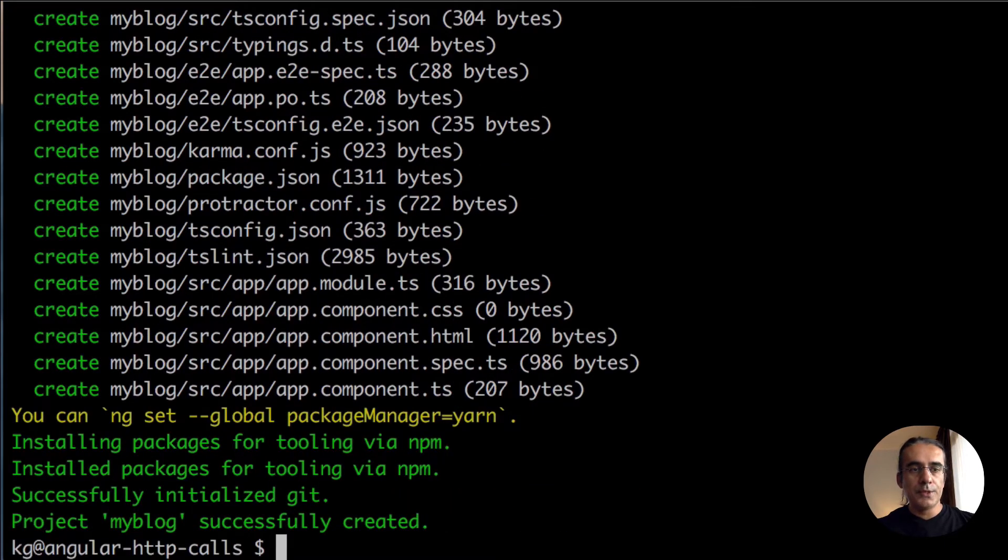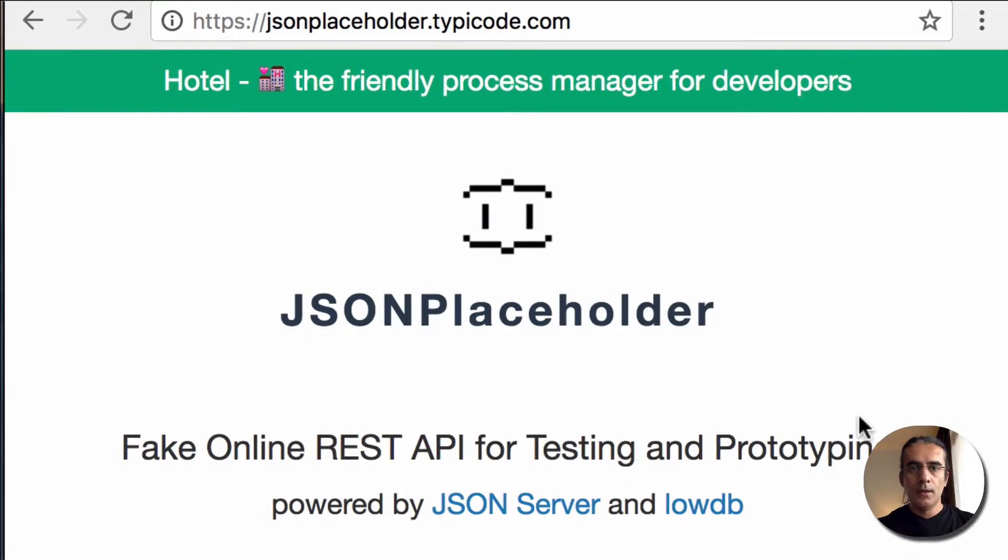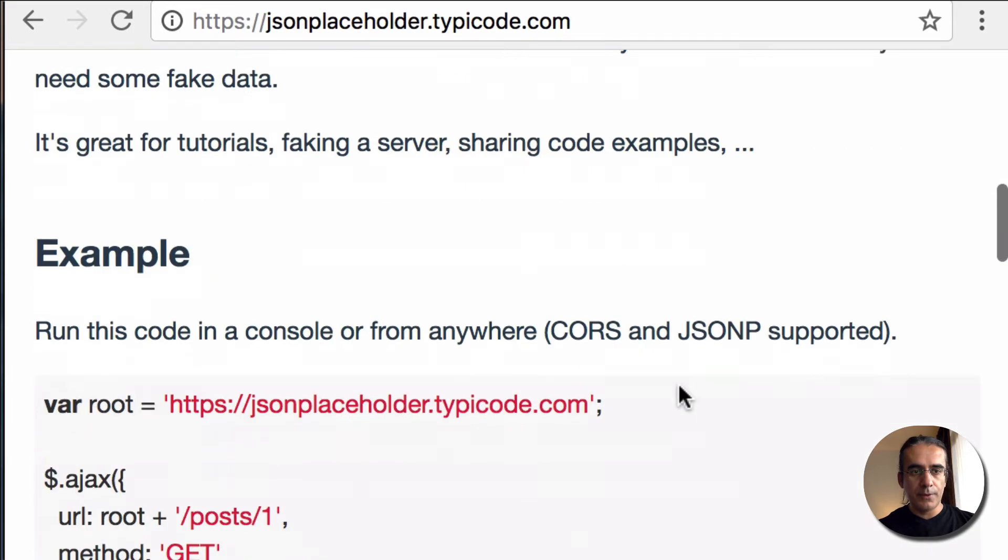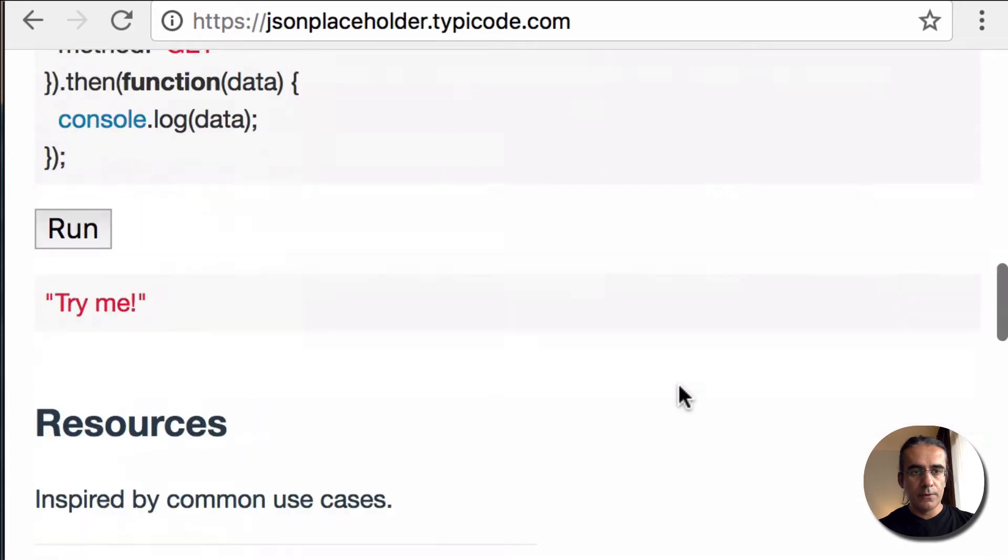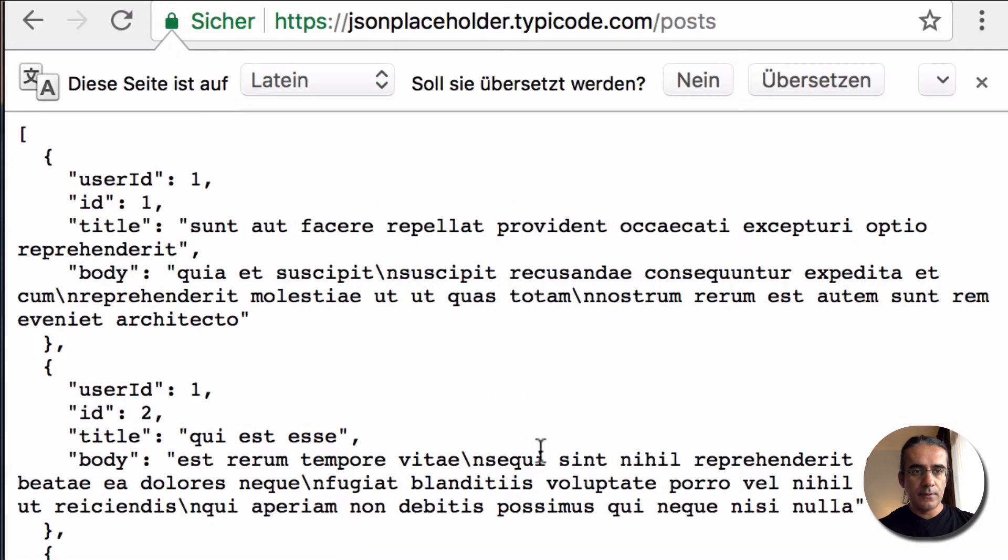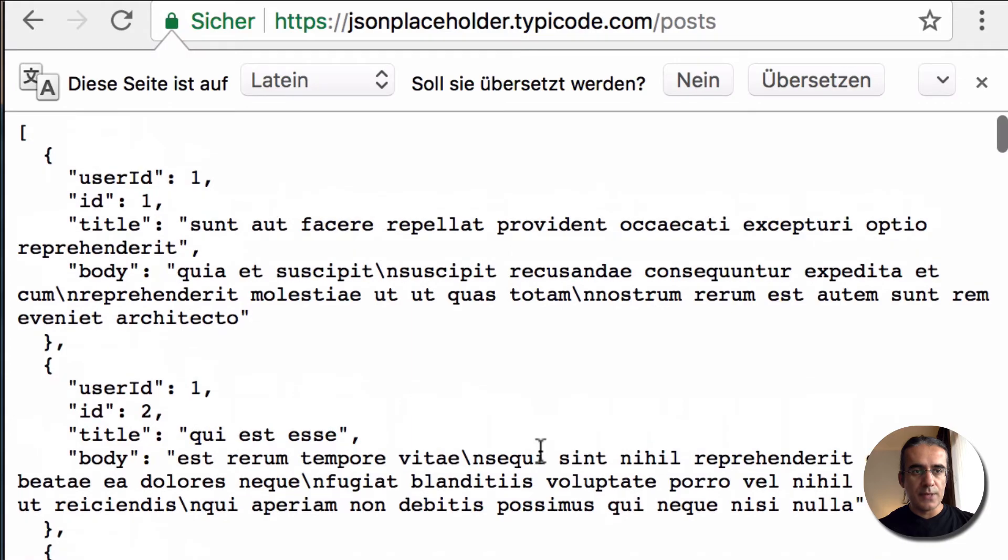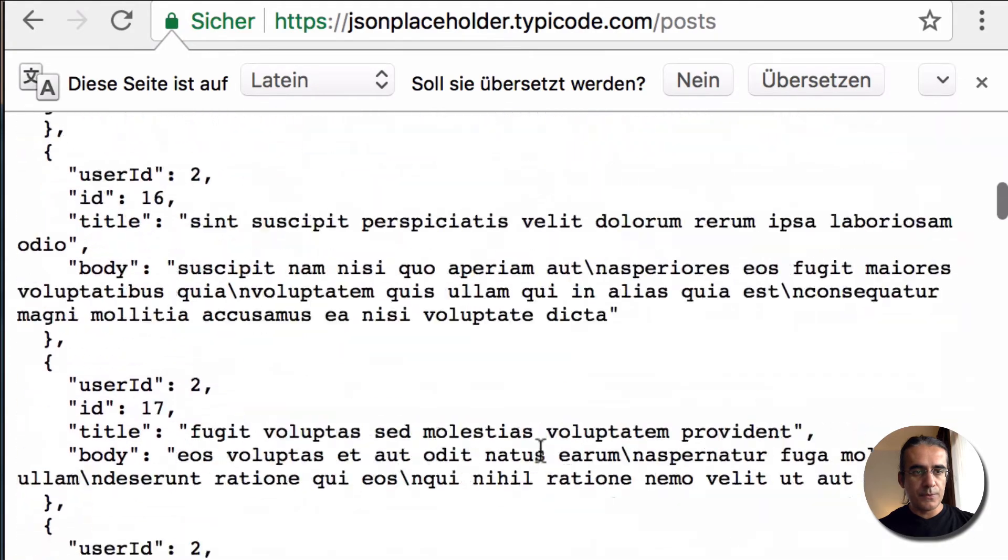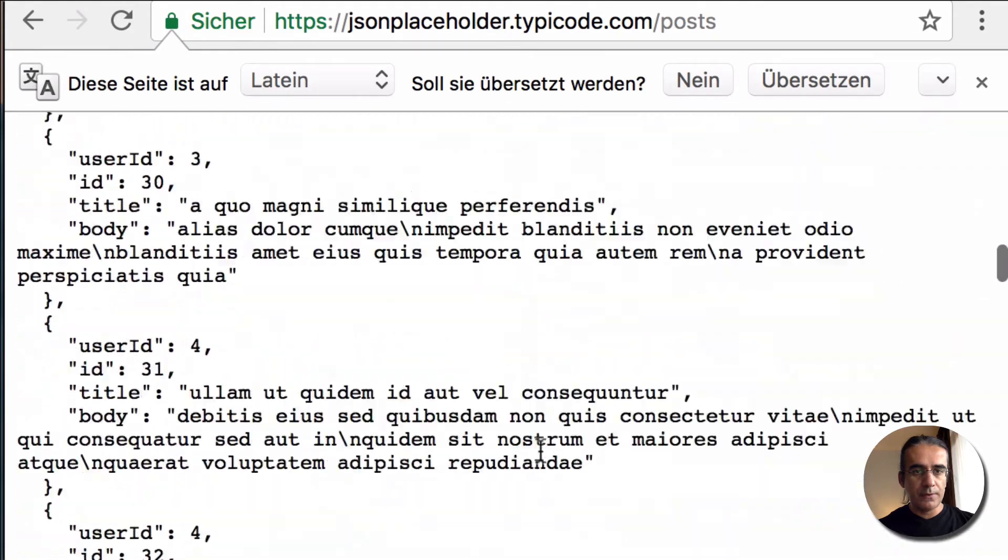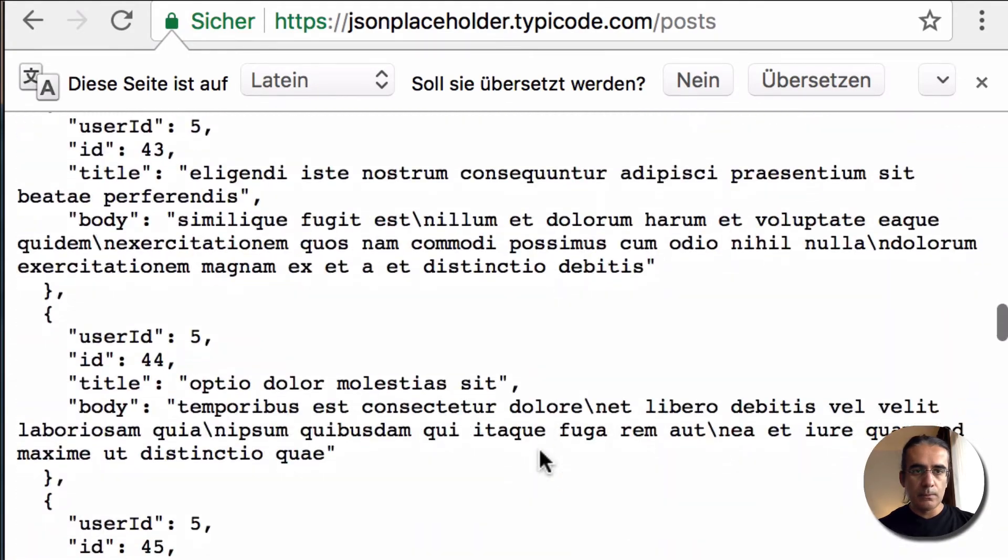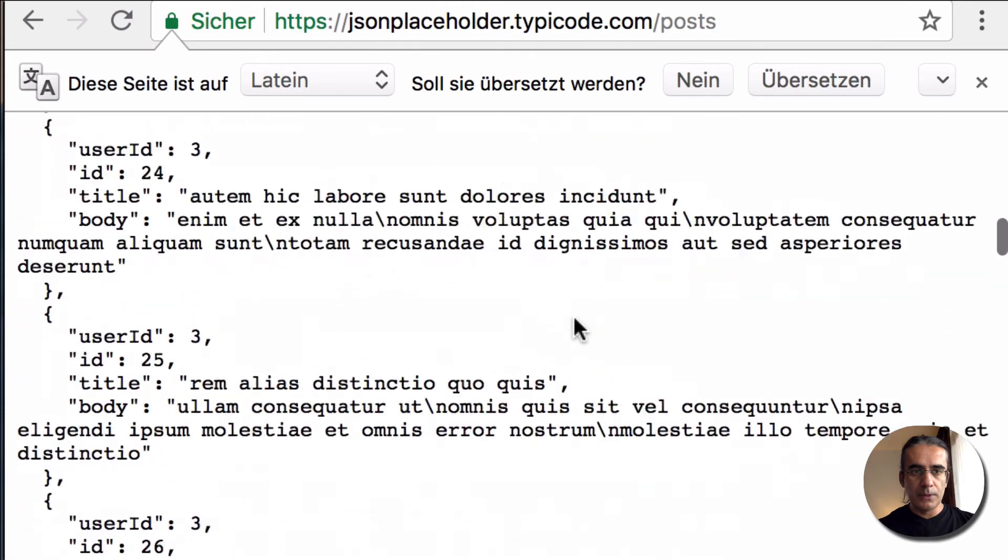Our application has been generated. We can now add our HTTP calls. For that, I will use a JSON Placeholder API. You can find this under jsonplaceholder.typicode.com website. There are many endpoints here. I will use the posts endpoint. As you can see, we have a JSON response here. I will use this to make my HTTP call.